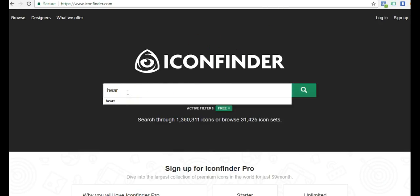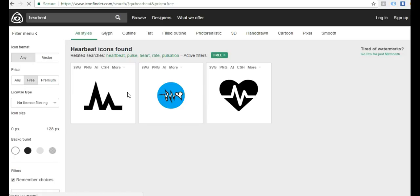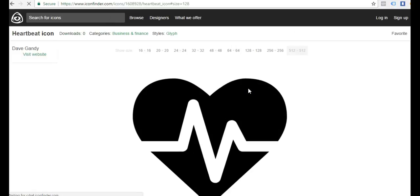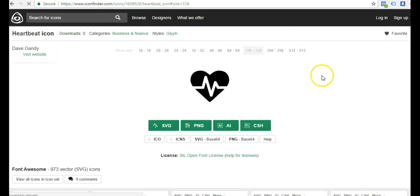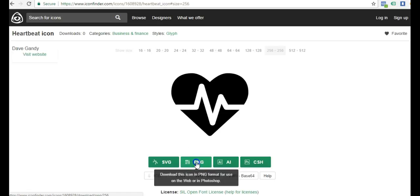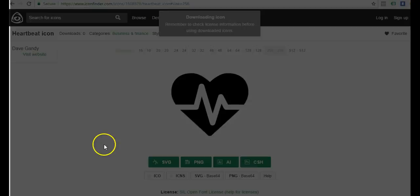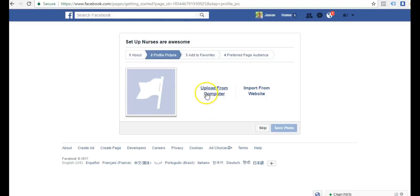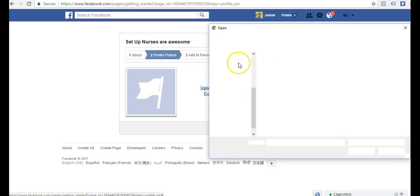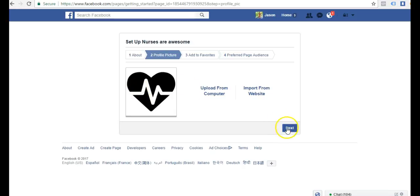Another good place to look is iconfinder. Let's try heart beat. Here we go. I'll go with this. I will just select my size and I'll go ahead and download here. We'll hop back over to Facebook, upload from computer, and I'll just upload the file I just downloaded from Pixabay.